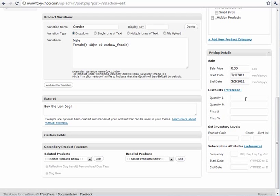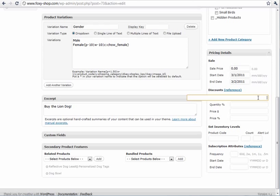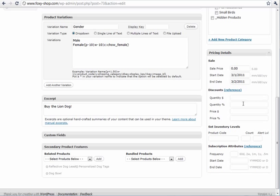You can select quantity discounts using quantity codes from FoxyCart or quantity or price discounts. You can even set your product codes here.